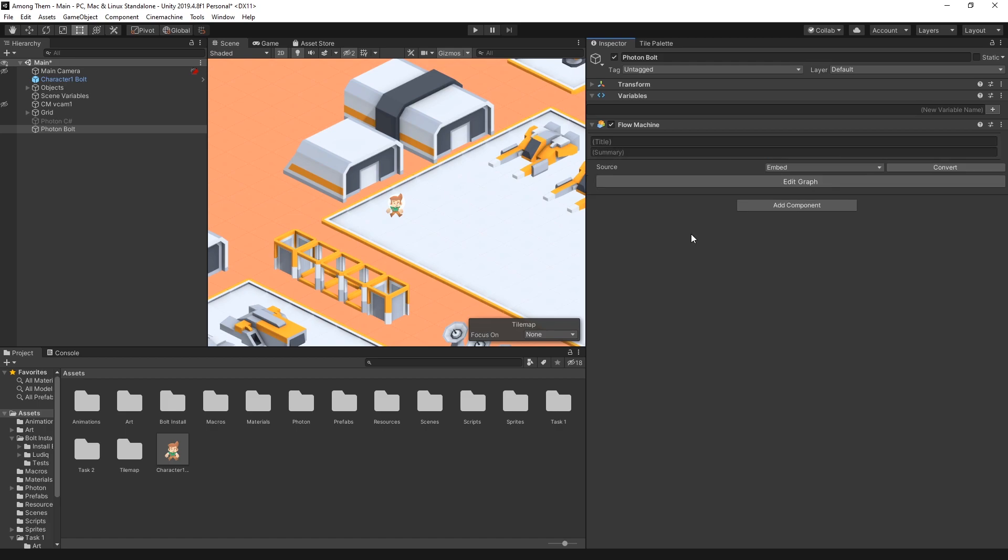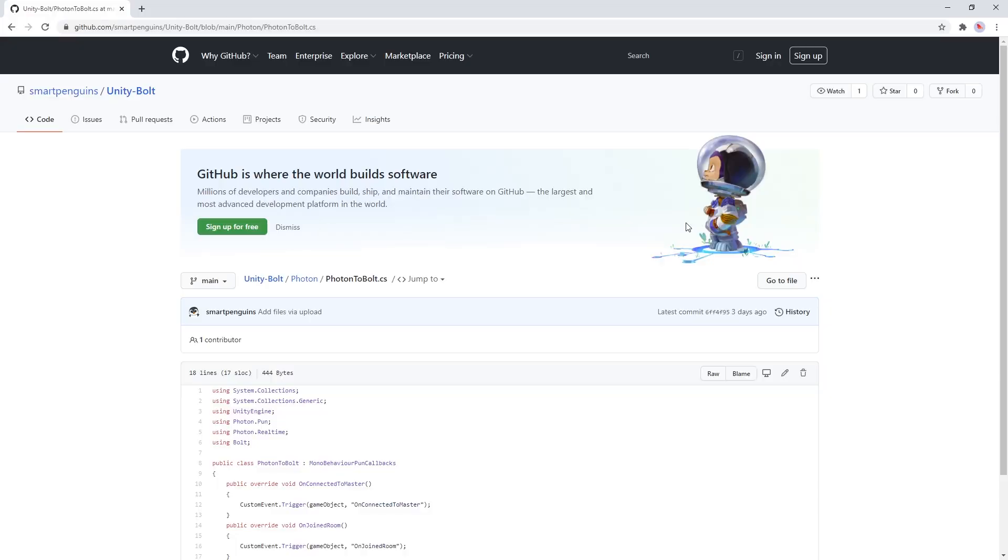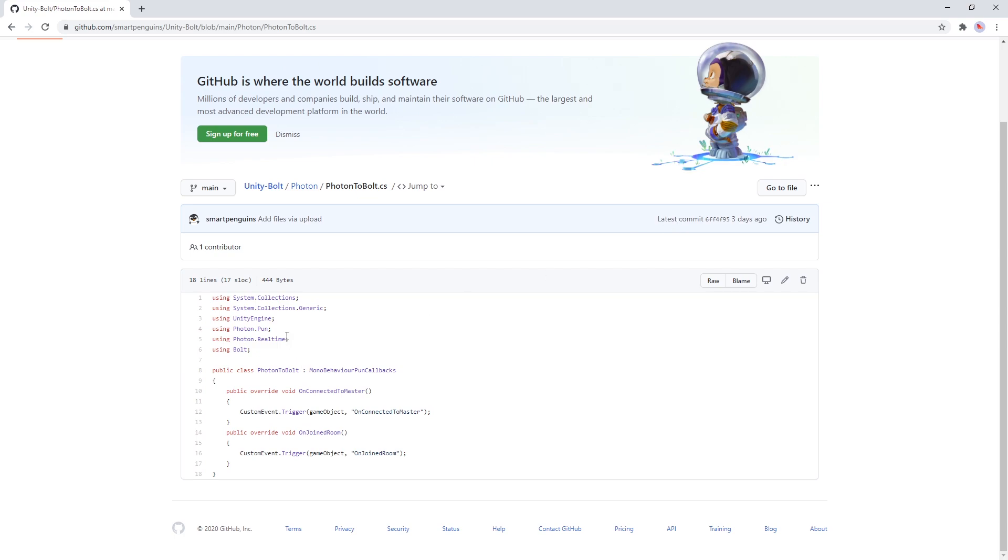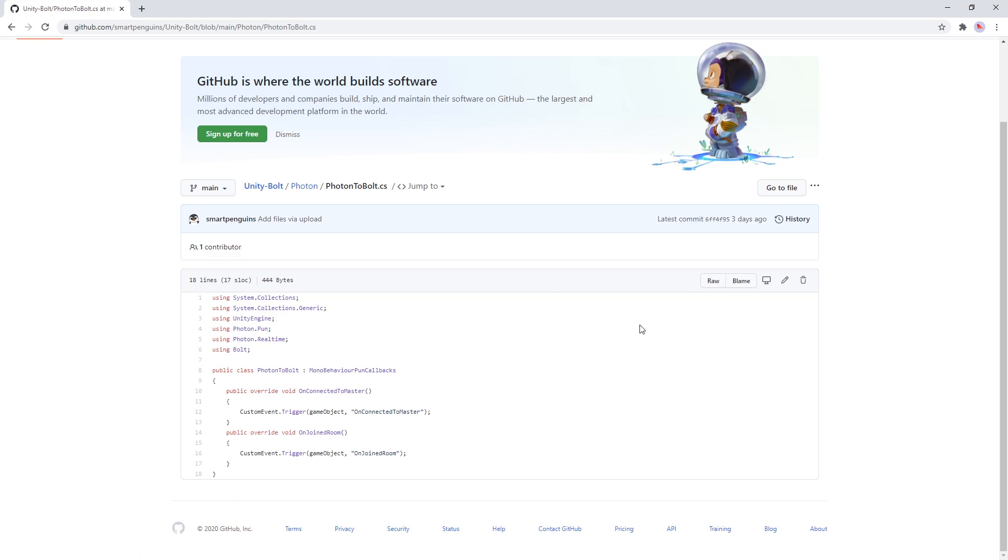Now there is one script that we need to create to connect Photon to Bolt so that the Photon callbacks can be triggered as a custom event in Bolt. But I went ahead and created that file so there should be a github link in the description. It's a small file so you can go through the link and one trick you can do is there's a raw option right here and in Chrome if you hold down alt key on the keyboard and click on raw it's actually going to download that file for you.